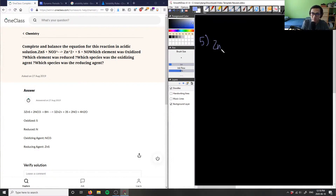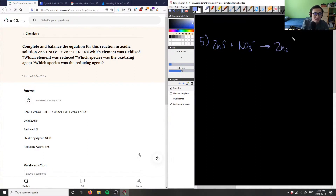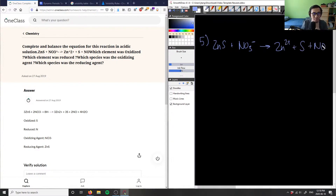Let's write down this equation: ZnS + NO₃⁻ yields Zn²⁺ + S + NO. In order for us to solve this problem, they didn't actually provide a step-by-step solution here, which is unfortunate.